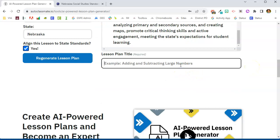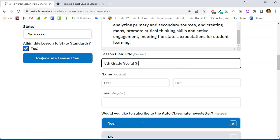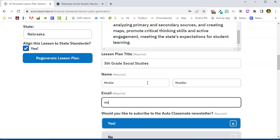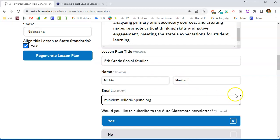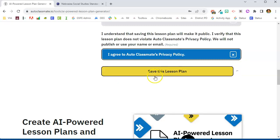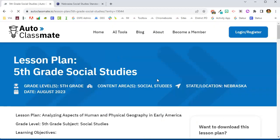We're going to give this a title. If you're using this without an account, you will need to put your name and your email address in each time you generate a lesson plan. Then you can choose if you want to subscribe to lesson plan updates, agree to the terms, and then save this lesson plan.